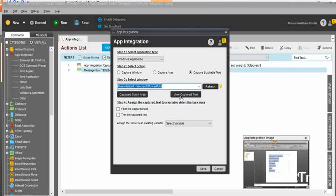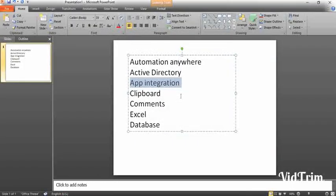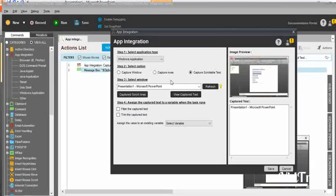Then click view capture text. Once you click on view capture text, it will take some time to fetch the information. Once everything is ready, the pop-up will appear. Now it's reading all the information from the PowerPoint application, and you can see the values.